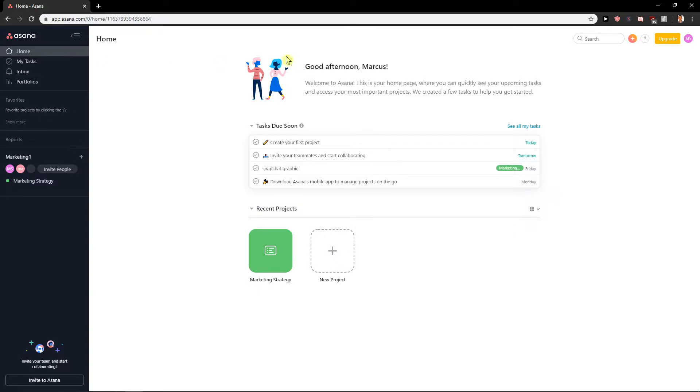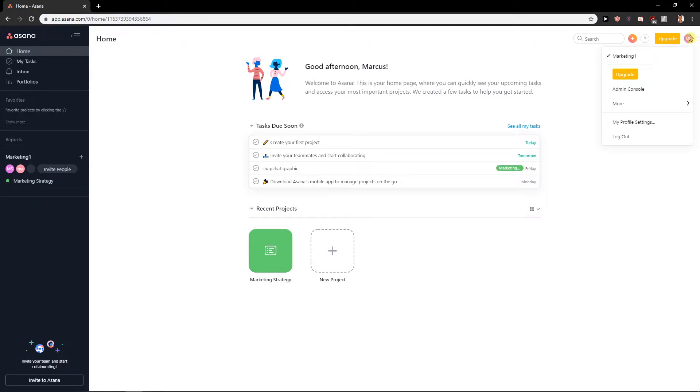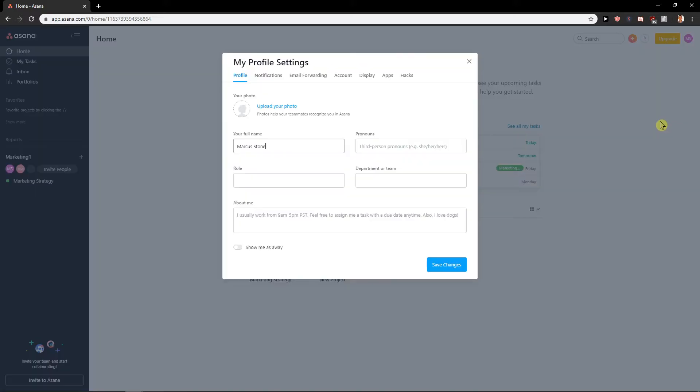You need to be in an Asana application and then what you want to do is just click here on your name and click here on my profile settings.